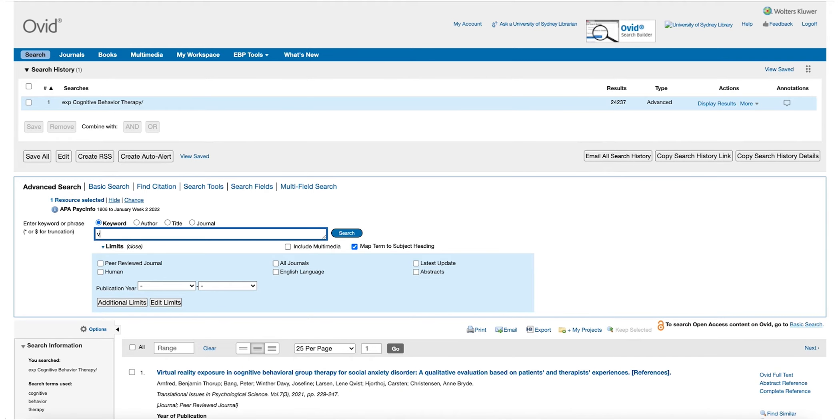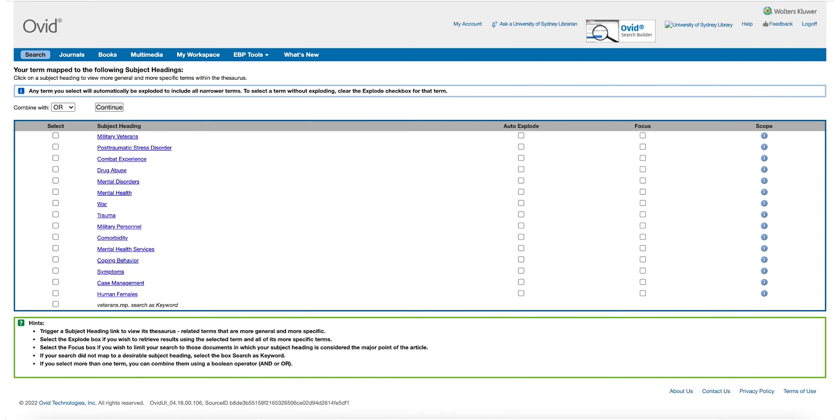We can now move on to our next concept, Veterans. And we can see this term is mapped to the subject heading, Military Veterans.